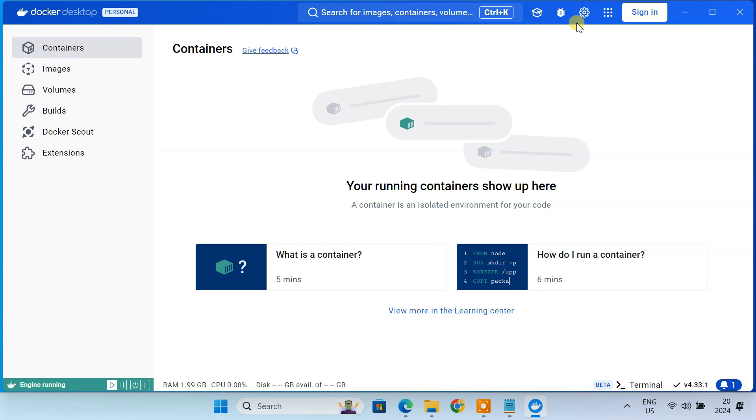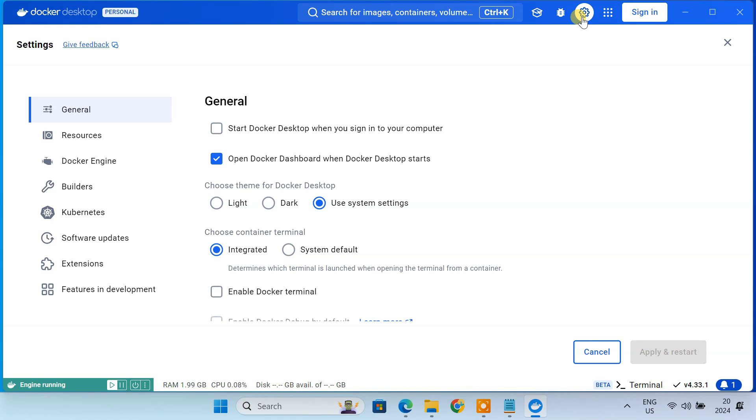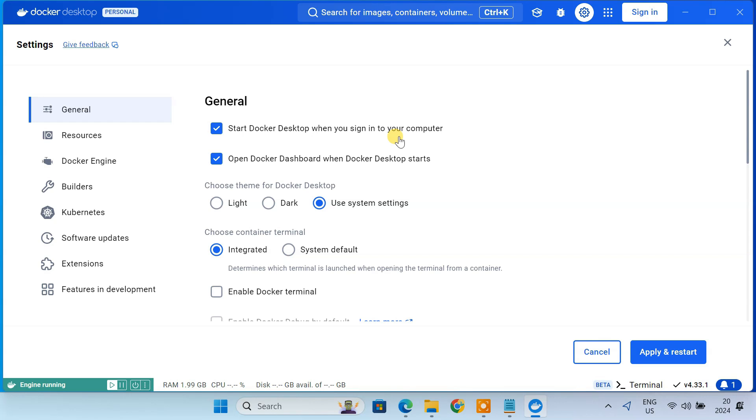Head to the Settings. Tick this box to make sure Docker Desktop starts automatically when you login to your computer. This is super important because Nextcloud needs Docker running in the background to work properly. Click on Apply.